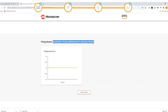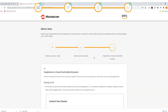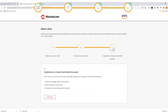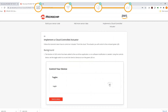Copy the thing name to the clipboard. This unique name is derived from the pre-provisioned certificate which comes with your Trust and Go solution — a trustable, unique, and verifiable identity. Click the 'What's Next' button, select 'Implement a Cloud Controlled Actuator', and then click on 'Learn More'. Select an LED state with the toggle switch, and finally click 'Send to Device' to trigger a cloud message and control the onboard green LED.